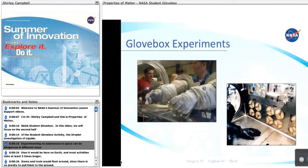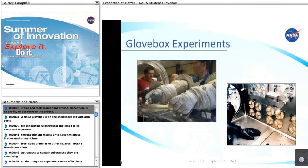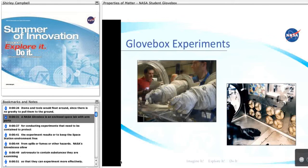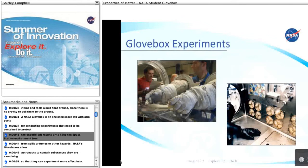Experimenting on substances in space can be dangerous in different ways than it would be here on Earth, and most activities take at least three times longer. Items and tools would float around since there's no gravity to pull them to the ground. A NASA Glovebox is an enclosed space lab with arm ports for conducting experiments that need to be contained to protect the experiment results, or to keep the space station environment free from spills, fumes, or other hazards.